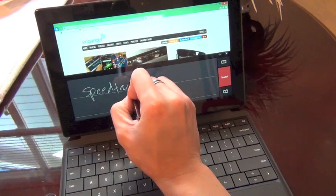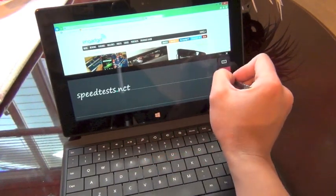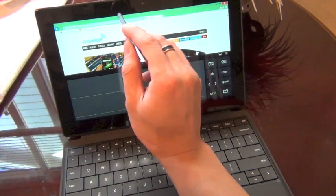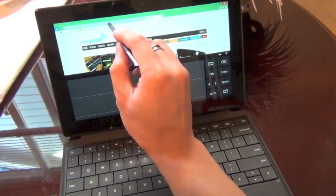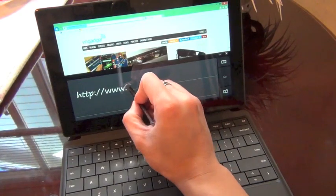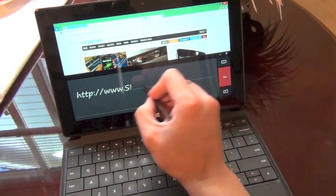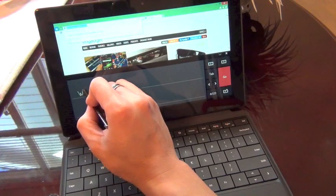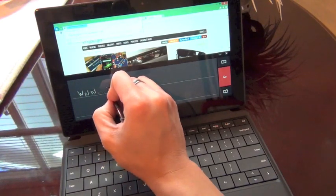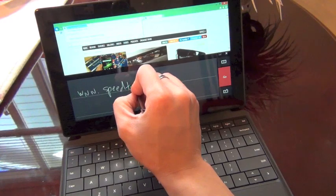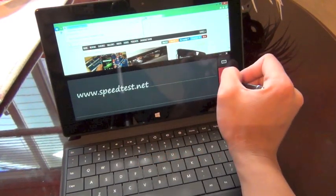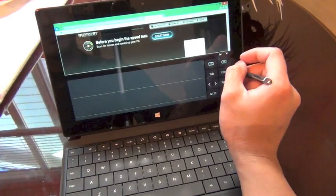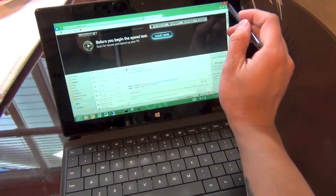I'll show you that in a minute and how nice the OneNote integration is. Speedtest.net - did that pick up? Oh there you go. So it's pretty cool.